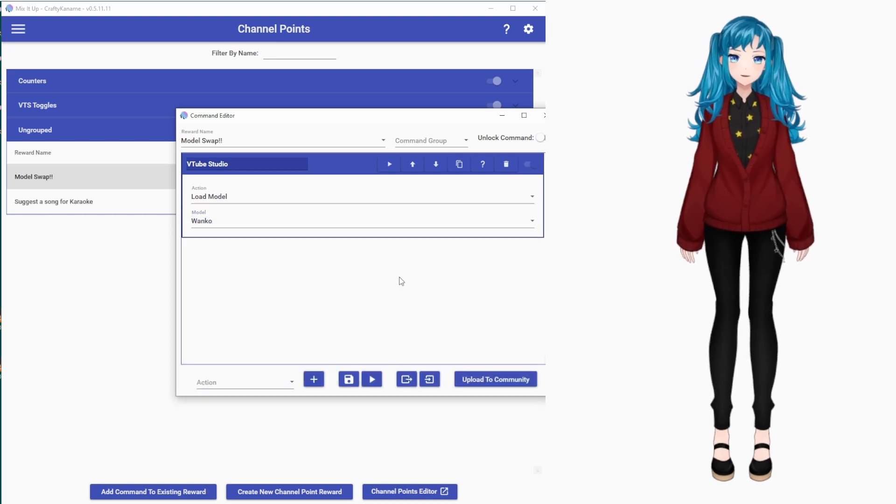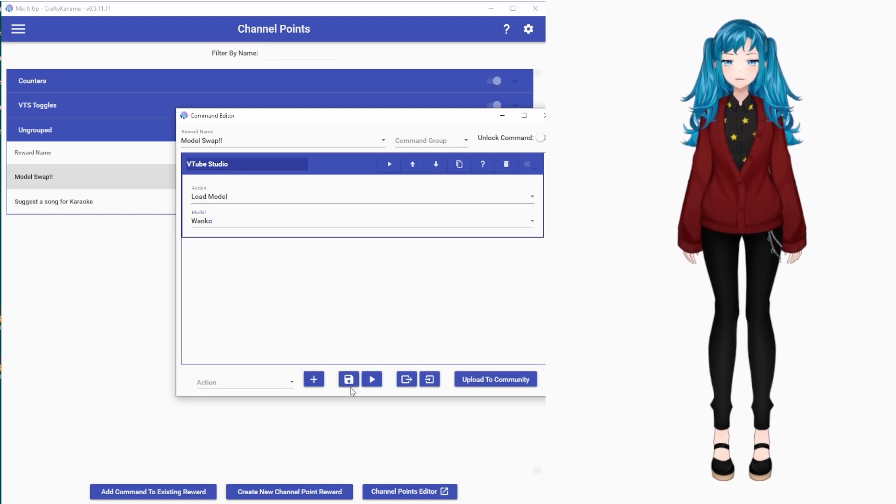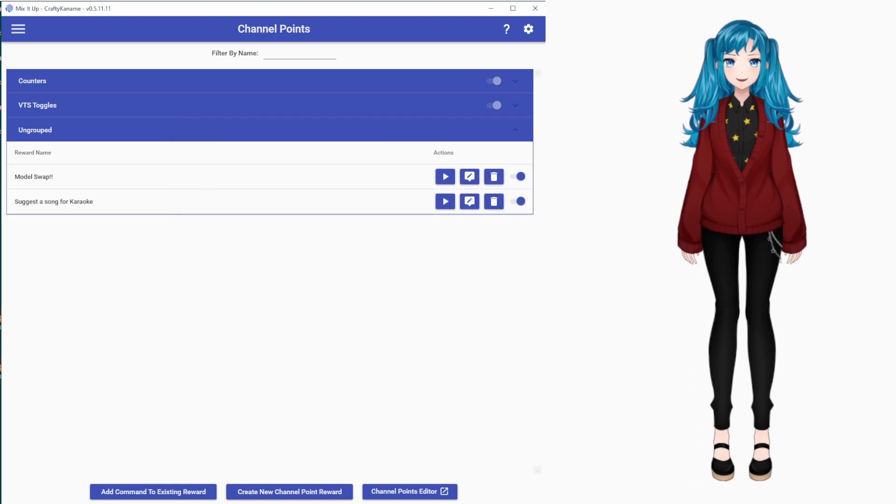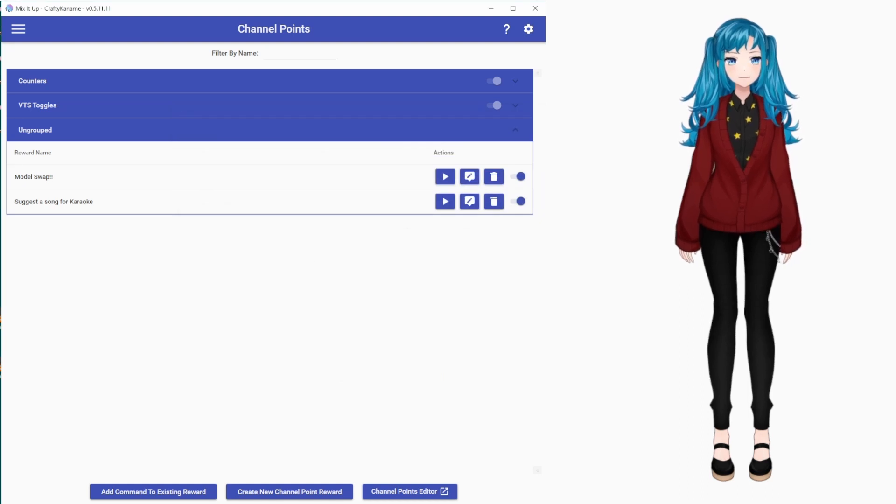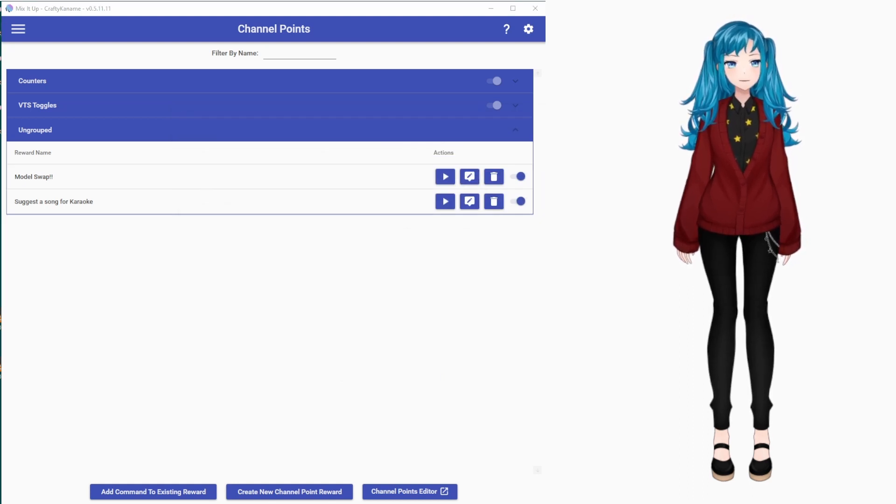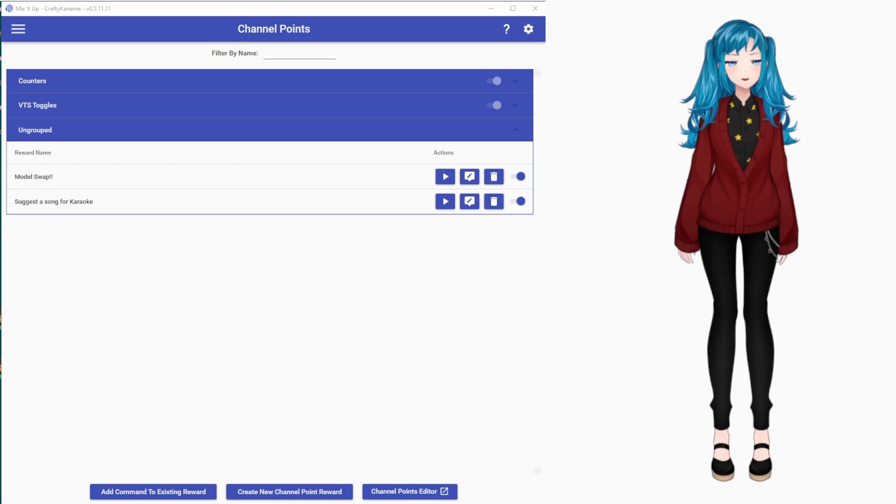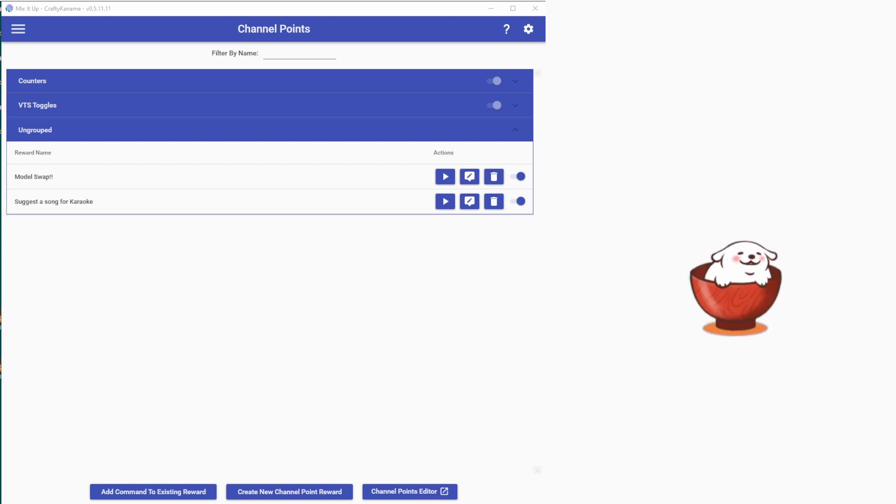If that's all you want to do, you can go down and click Save, and if you redeem the Channel Point on Twitch, it should swap your model, which I will do live. And there's the new model!